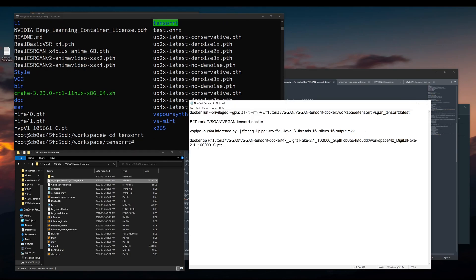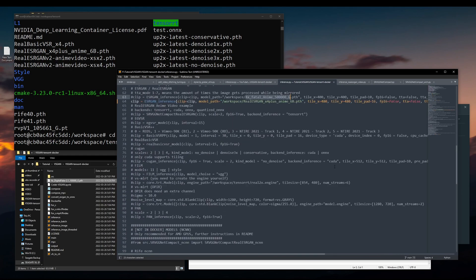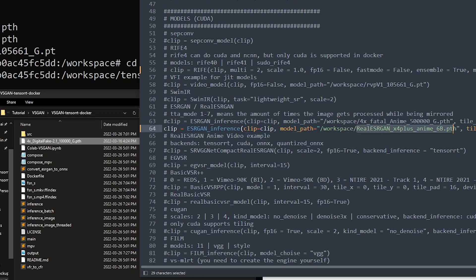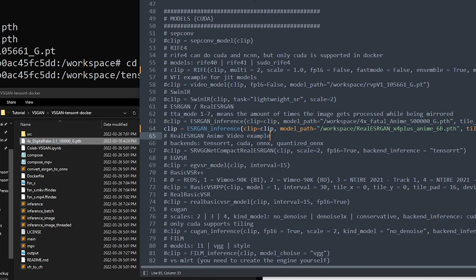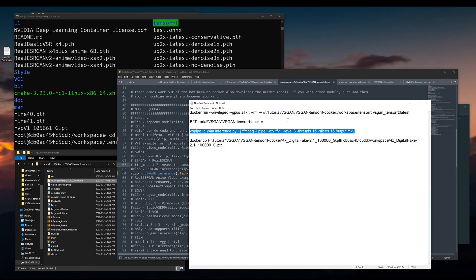Then you can input the same command, but you have to remember to change the model that it's pointing to. Here, then you have to change it into this file name to use this model, and then you can run the same command.